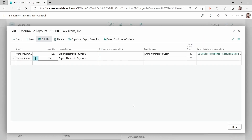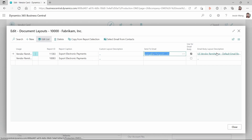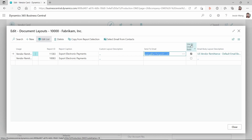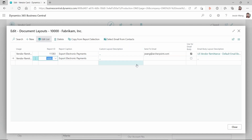The key difference between the two layouts: if you select the Word layout (11383), you can define a custom report layout and set it up as an email body. However, if you select report 10083, the RDLC layout, Business Central does not allow you to create an email body for an RDLC layout.